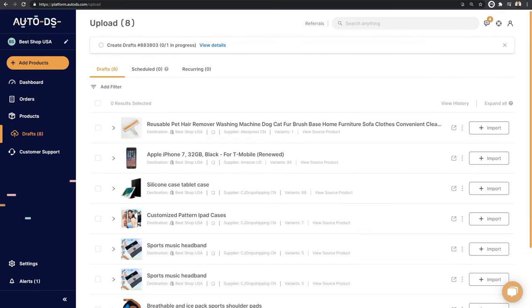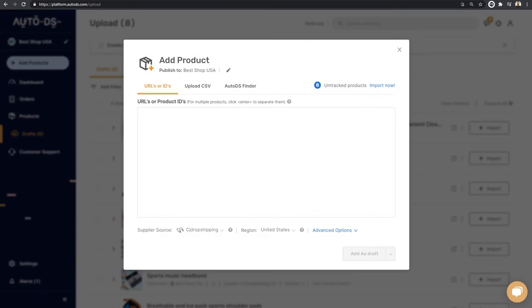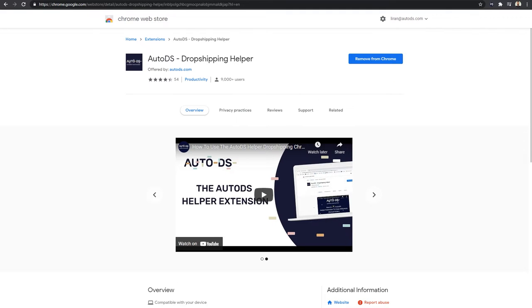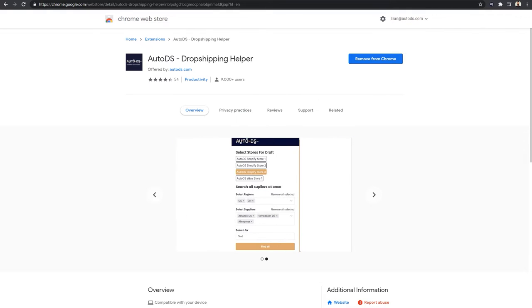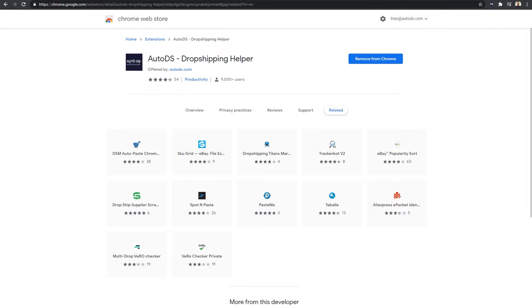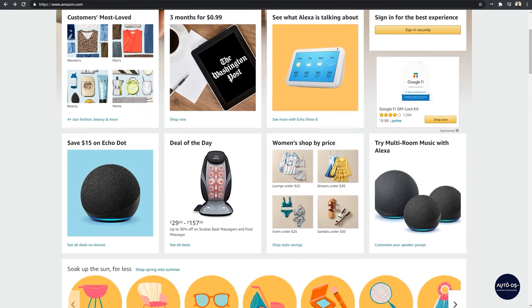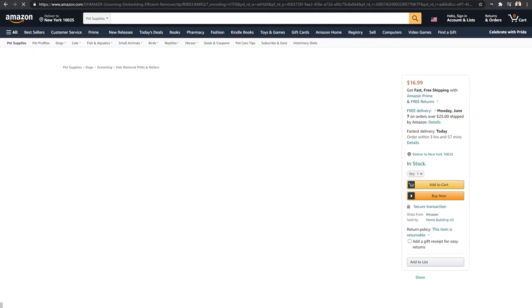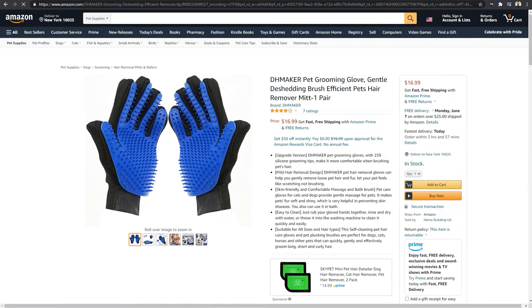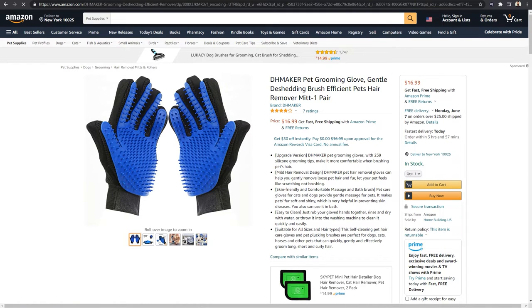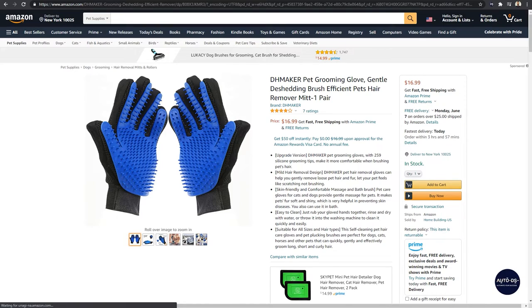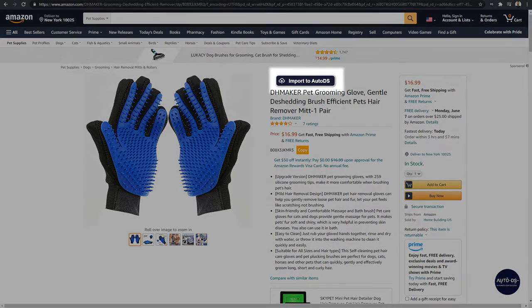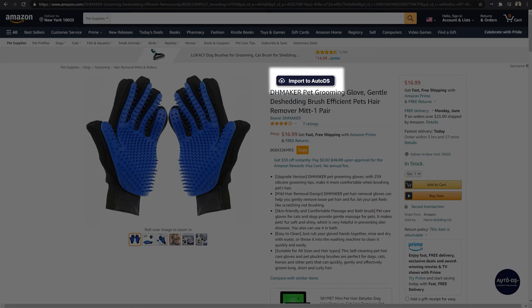So we went through clicking on add products and adding the buy URL or ID. Now let's talk about the one-click importer. And this is where the AutoDS Dropshipping Helper comes into play. So how does the one-click importer work? This time let's choose a different product from a different supplier. Let's go with these pet gloves over here. Enter any product page. And in a couple of seconds, you'll notice on top of the product's title, there will be a button that says import to AutoDS. And here it is over here.